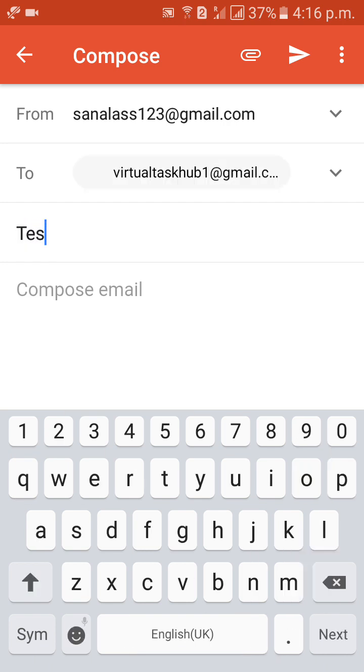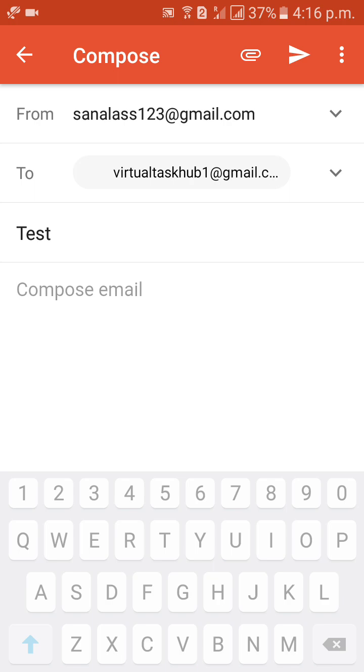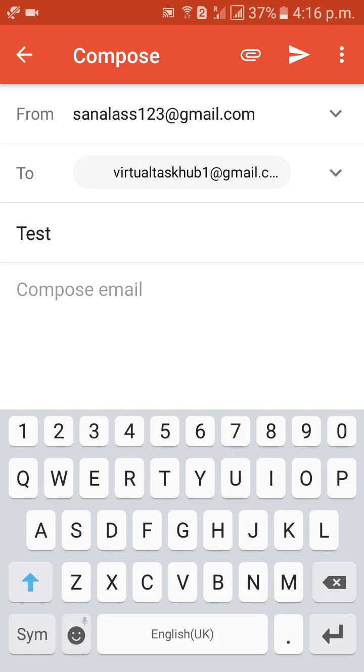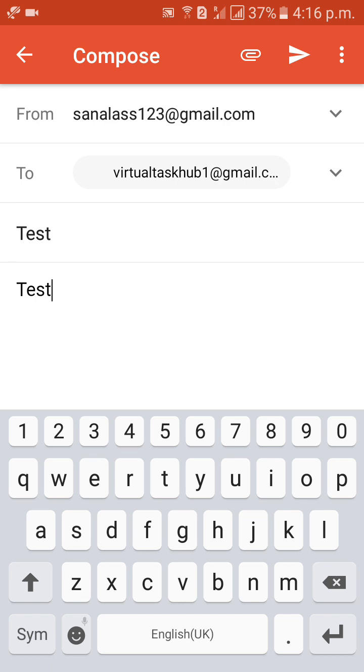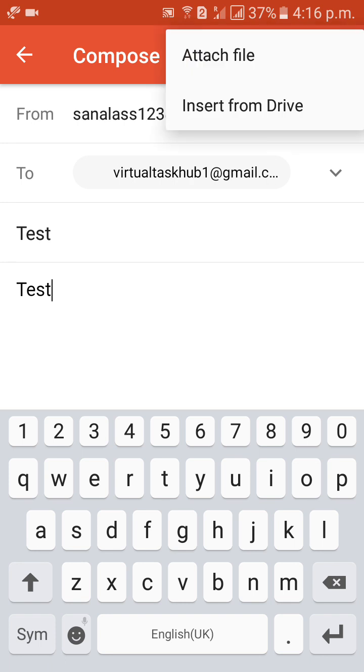Subject. Test. Compose mail. Here. Test. So, here. Beside to compose, right side. You will get attached file option. Click on attach it. Click on attached file.